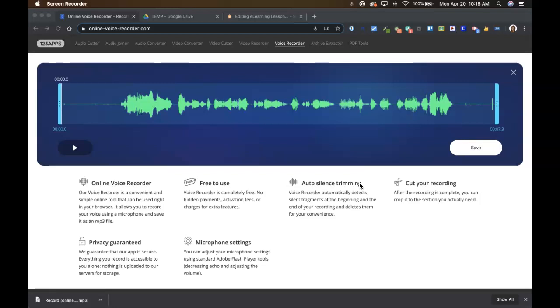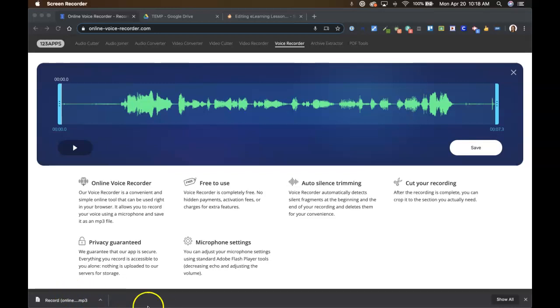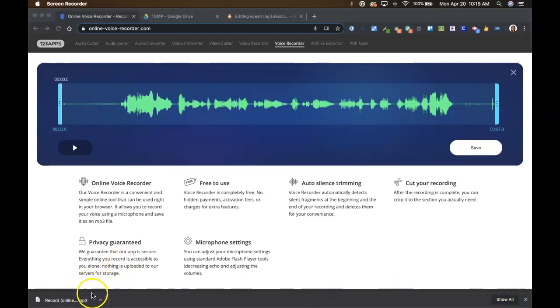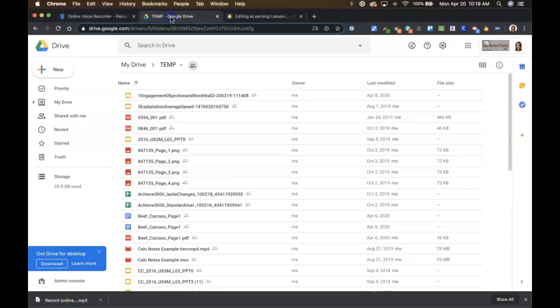So I just did a recording, had a previous video showing you how to do that. And down here at the bottom in my downloads tray is that recording, that mp3 file. If you've already closed out this tray or you've reloaded your browser or something like that, it may not be there. You may have to go get it from your downloads folder.